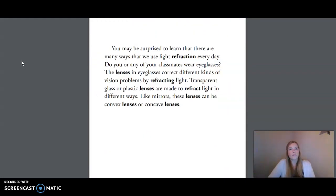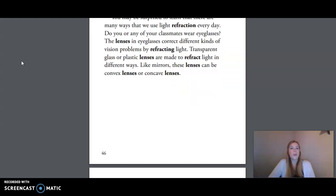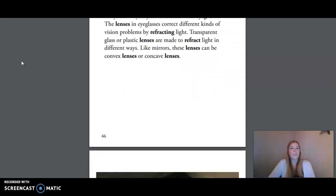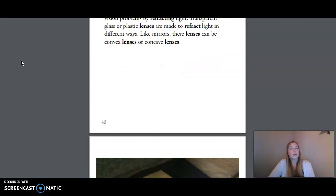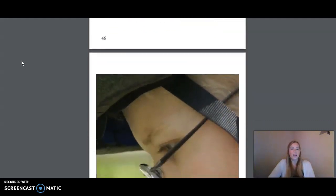You may be surprised to learn that there are many different ways that we use light refraction every day. Do you or any of your classmates wear eyeglasses? The lenses in eyeglasses correct different kinds of vision problems by refracting light. Transparent glass or plastic lenses are made to refract light in different ways. Like mirrors, these lenses can be convex lenses or concave lenses.